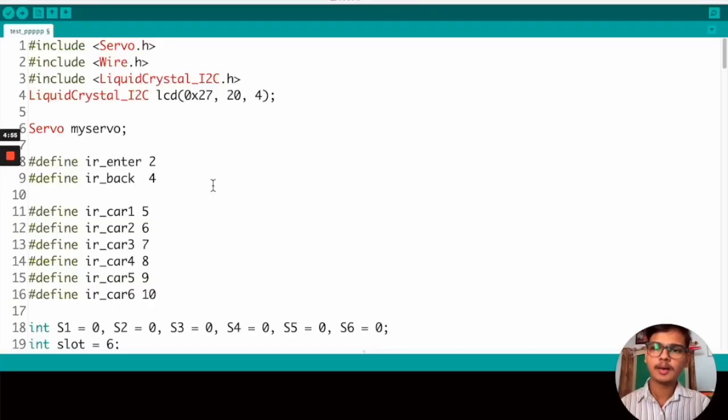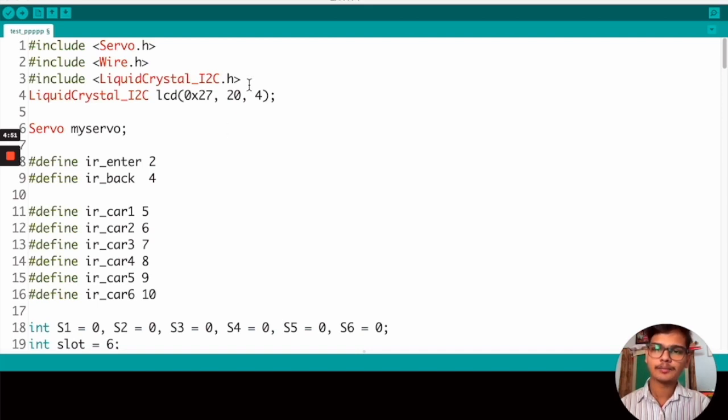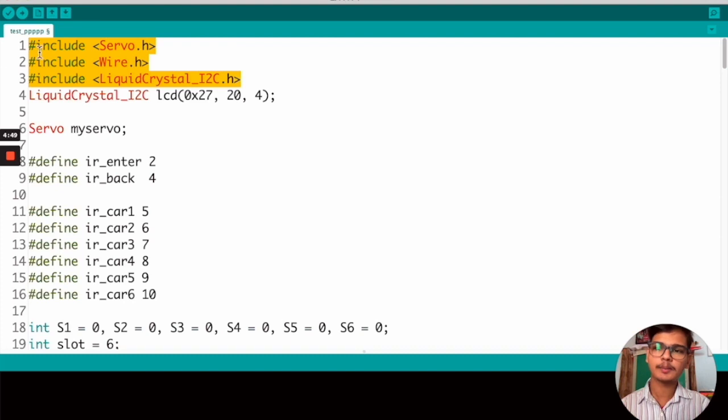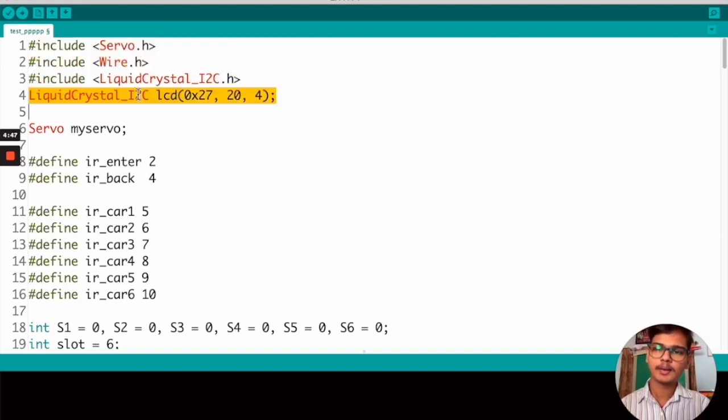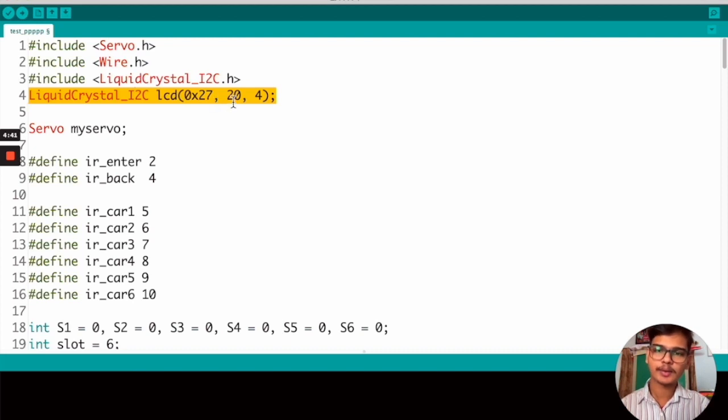Hello everyone. Now I will explain the code that we wrote for our project. In the first three lines, we are including the libraries that we required. And here, we are initializing the Liquid Crystal I2C, as we are using our 20x4 segment display.